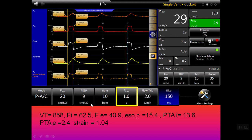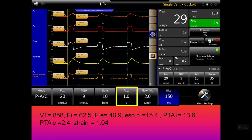In this patient, the inspiratory time is one second. These are the data: this is the oesophageal time curve, this is the oesophageal pressure, this is the peak respiratory pressure, this is the flow, tidal volume, transpulmonary pressure. So this is the tidal volume, this is the inspiratory flow, expiratory flow, oesophageal pressure, transpulmonary pressure, inspiration, expiration, and the calculated strain.